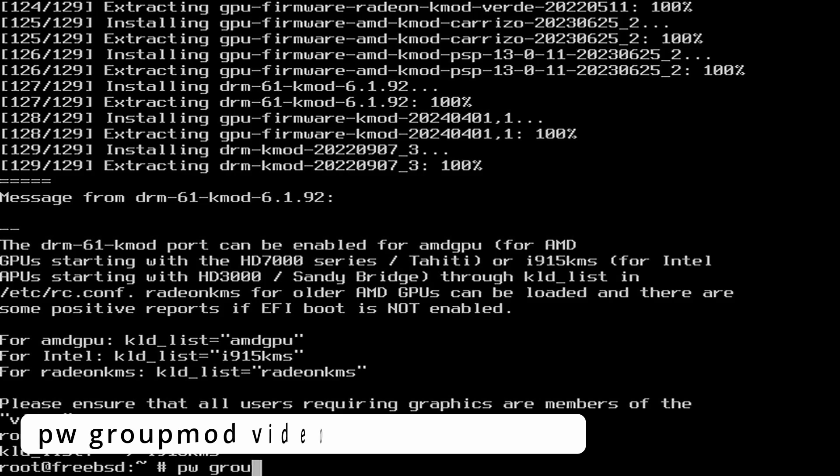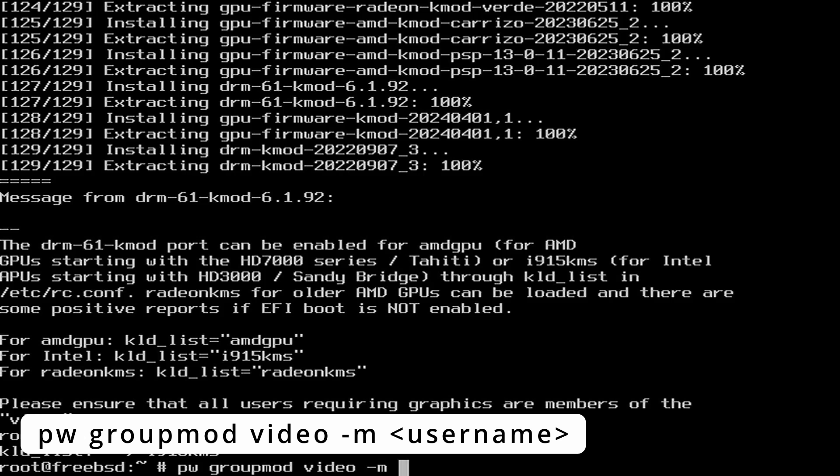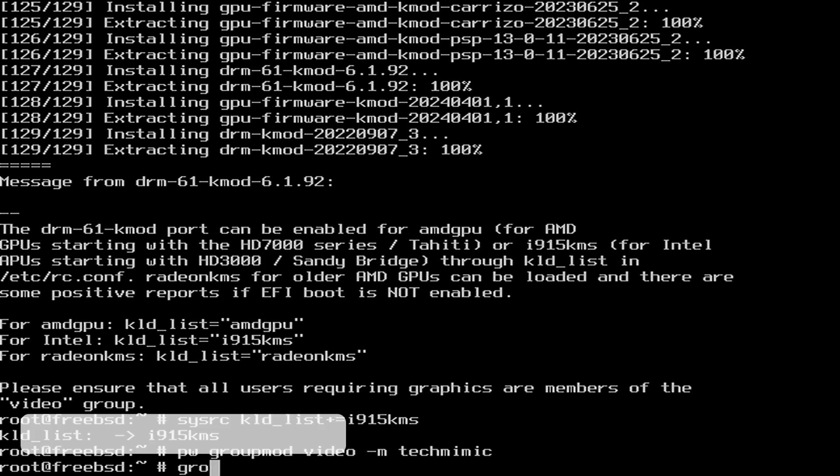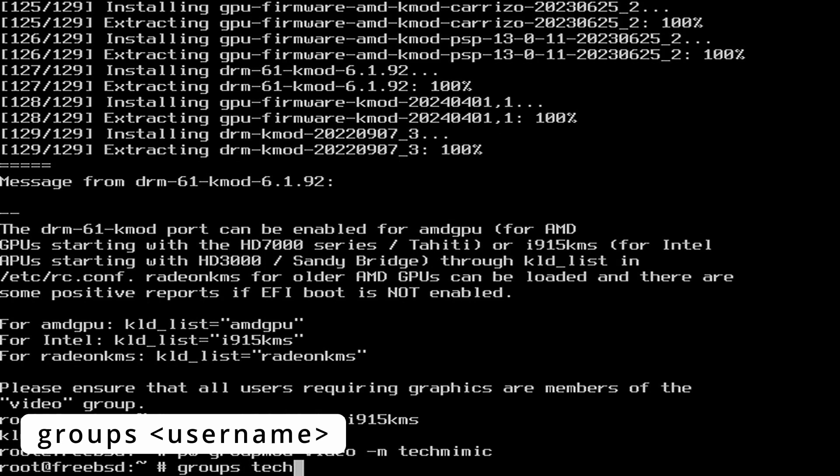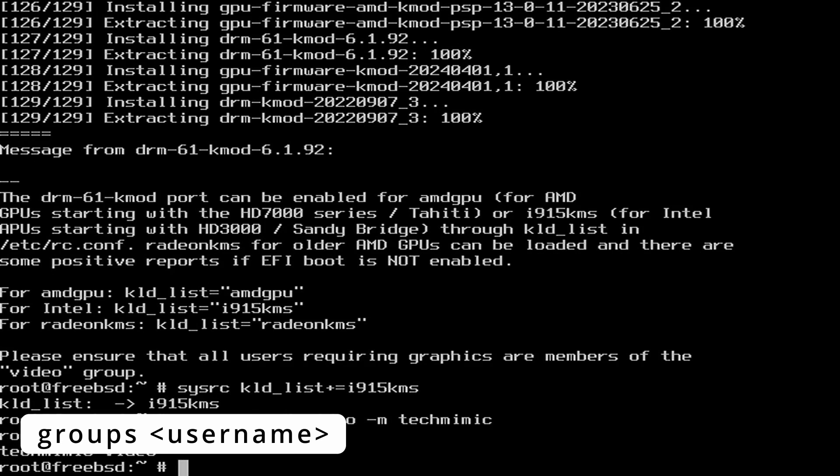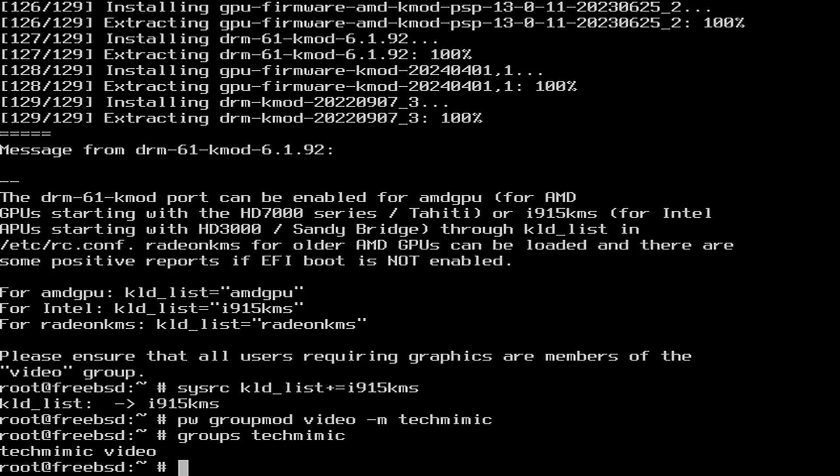pw groupmod video -m and then the name of your user account. And double check each group membership, groups and the name of your user account. Now it's time to reboot the machine.